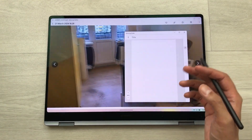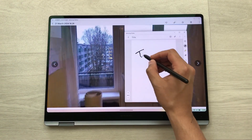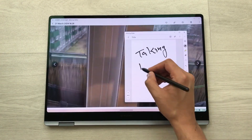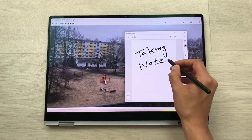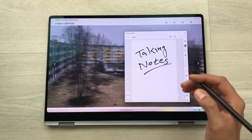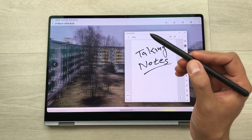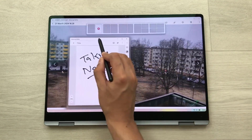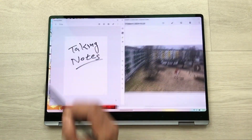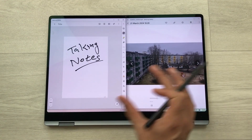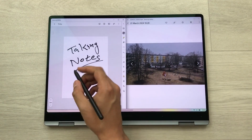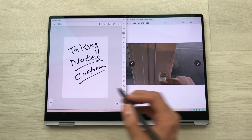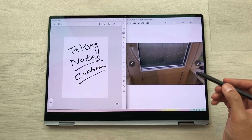It will open Samsung Notes and here you can start taking your notes. You can see this note-taking app is blocking the view behind, so what you can do is use your S Pen, press and hold it, and then you can easily drag and drop it into split screen. Now you can see the video on one side and on the other side you can continue your note taking.